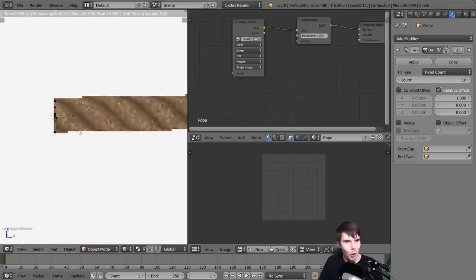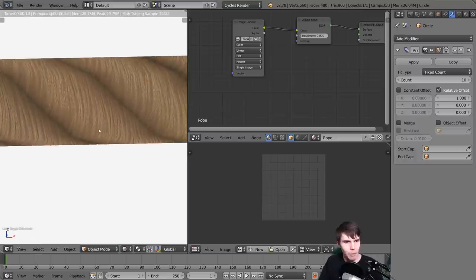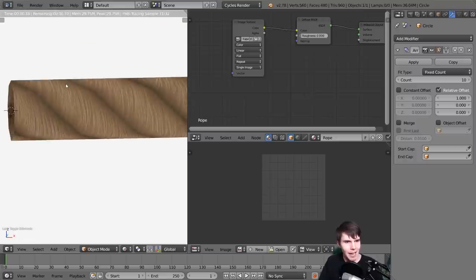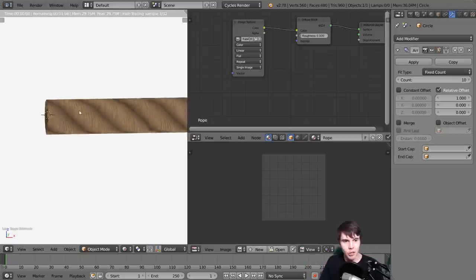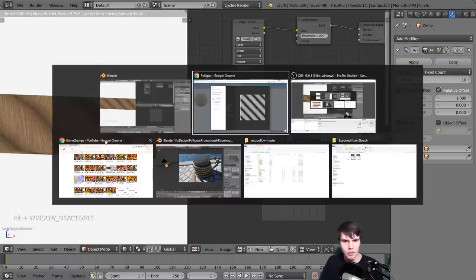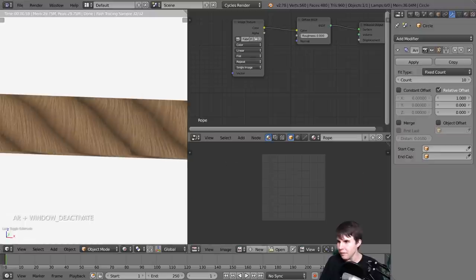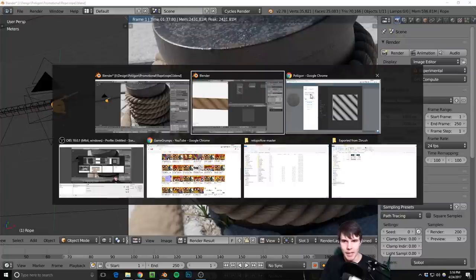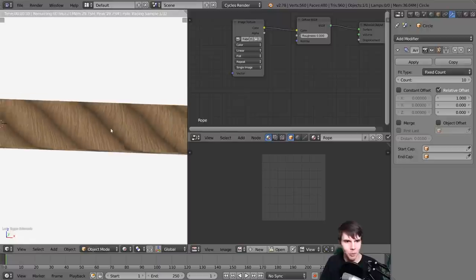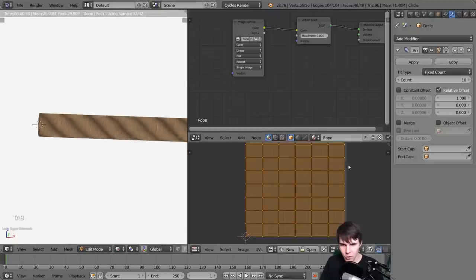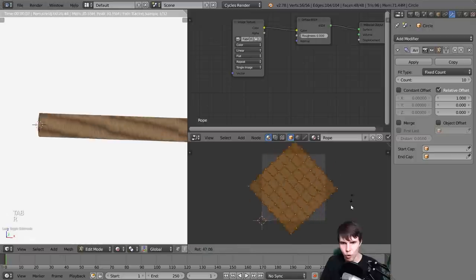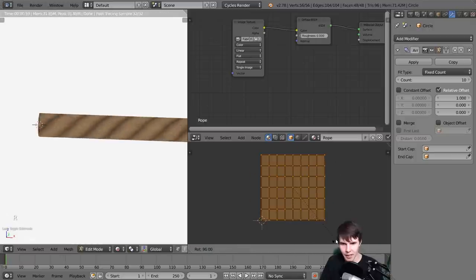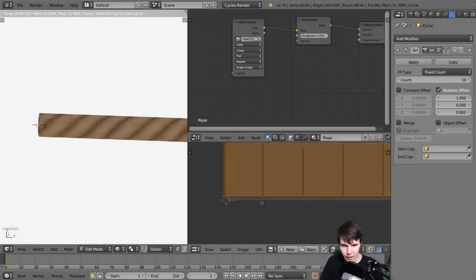That's how you create the correct scale for the rope texture. One other problem: these threads are going lengthways around the rope, which isn't correct. Real rope threads go in the direction of the rope. So just make sure you rotate the UV 90 degrees if that's the case so that it looks correct.